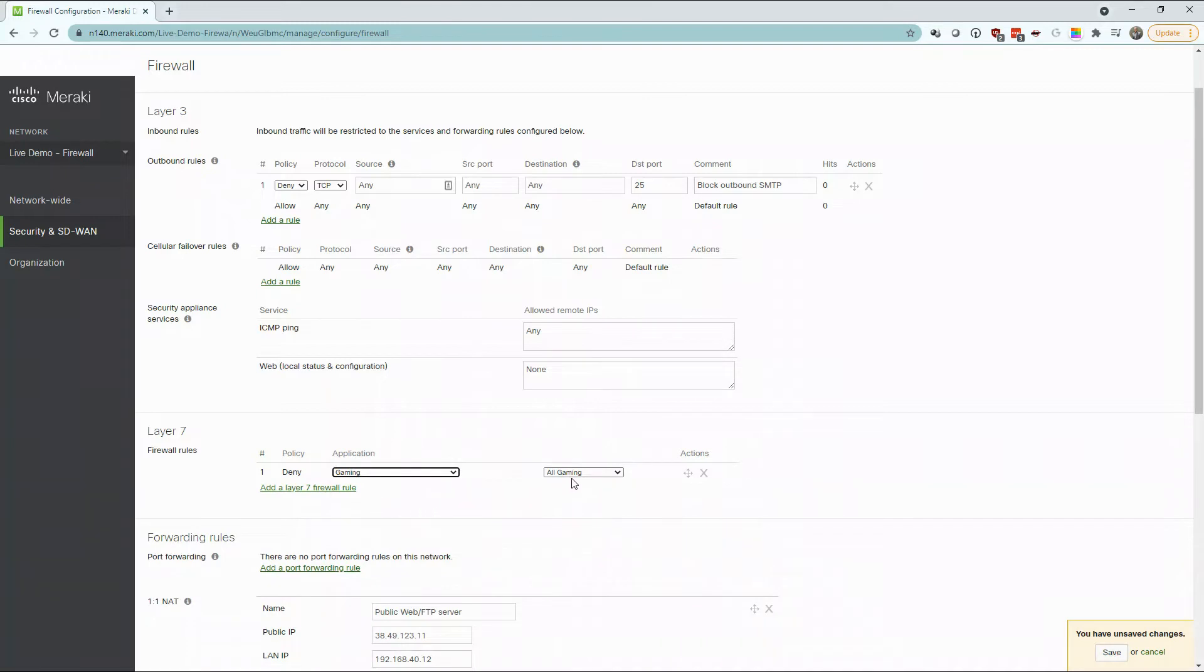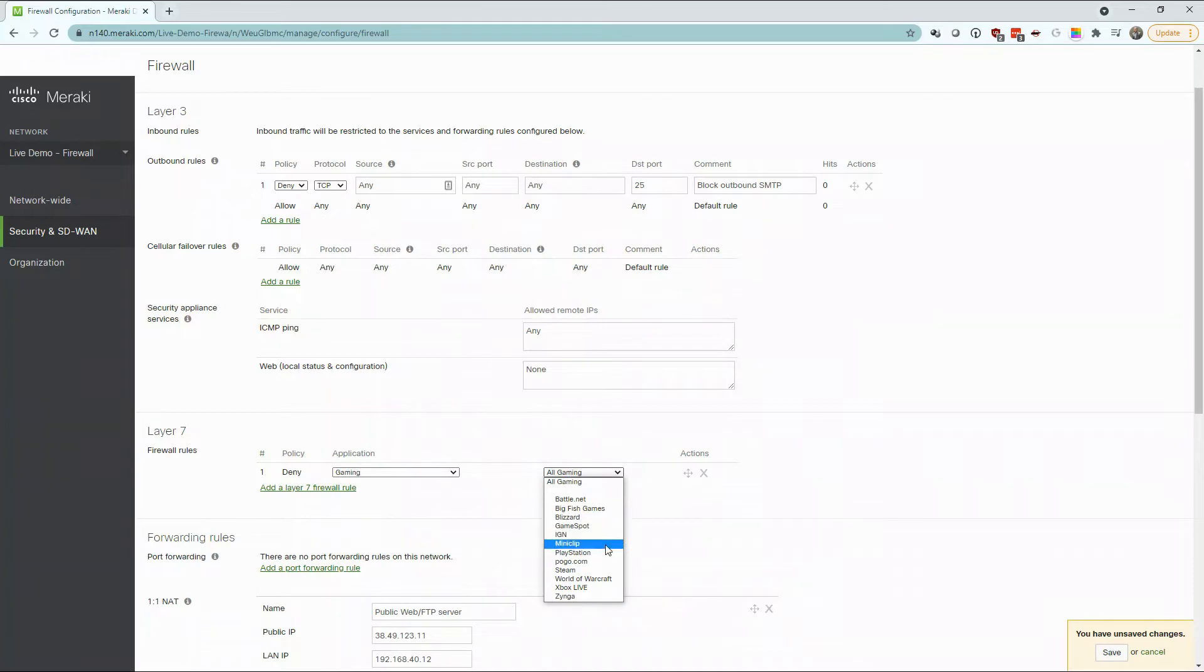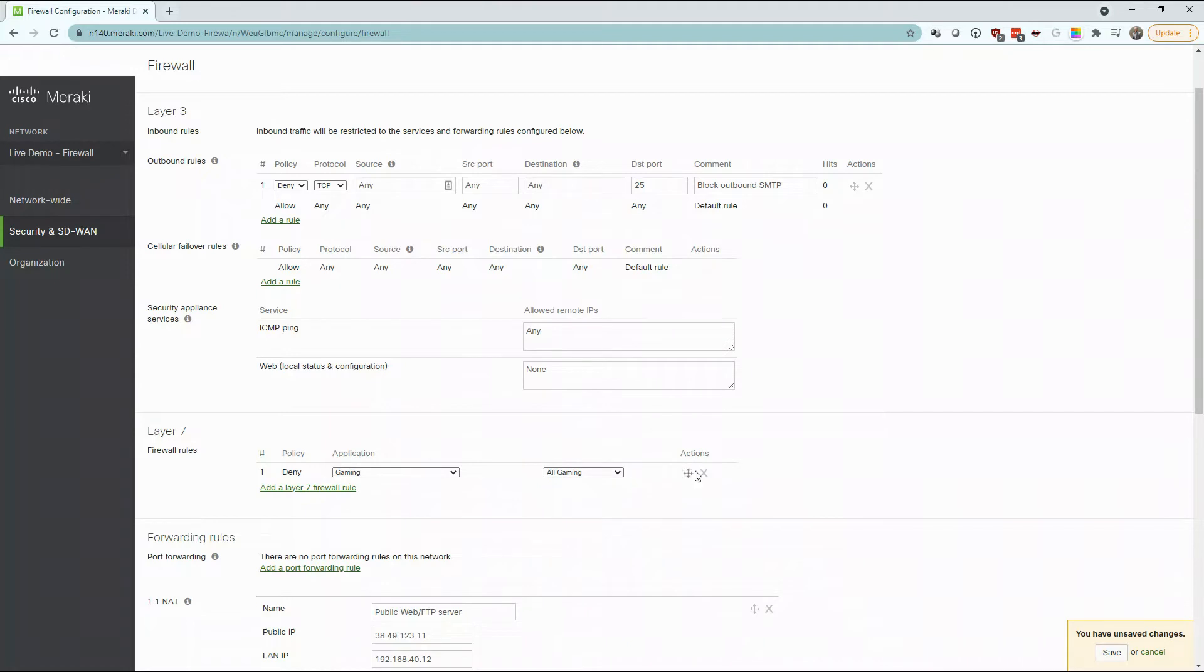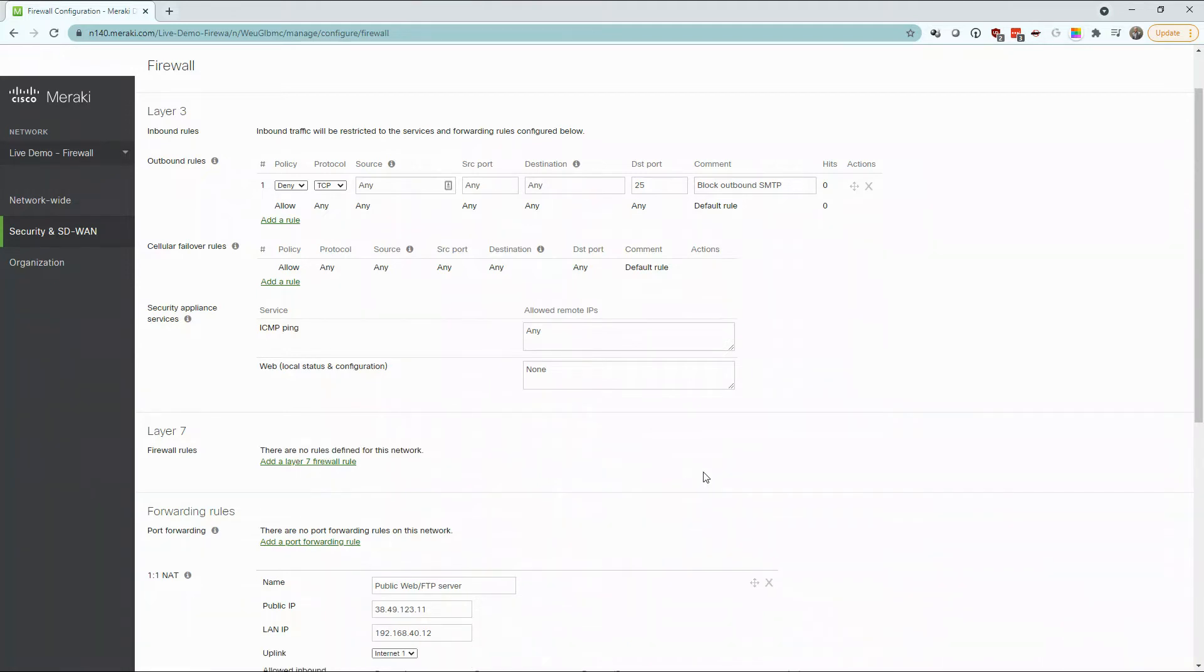We then can control exactly what kind of service we're allowing in or blocking for those users. We also have the option to prioritize this traffic if necessary.